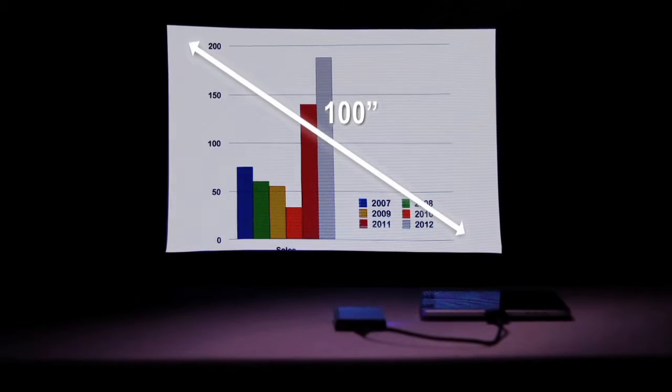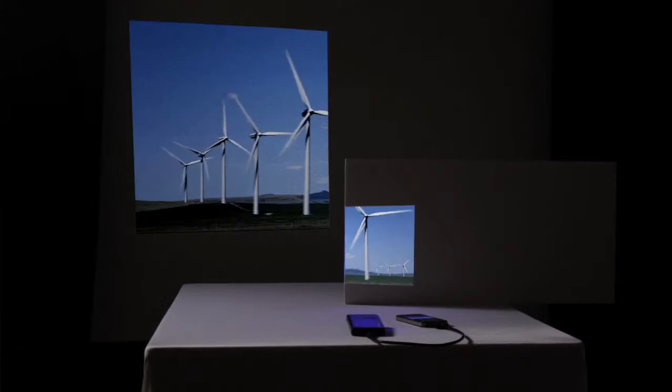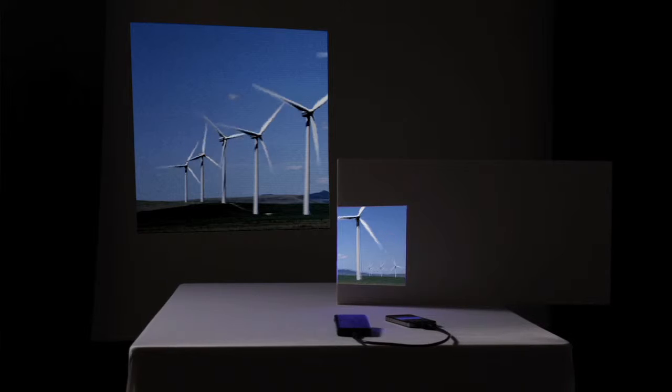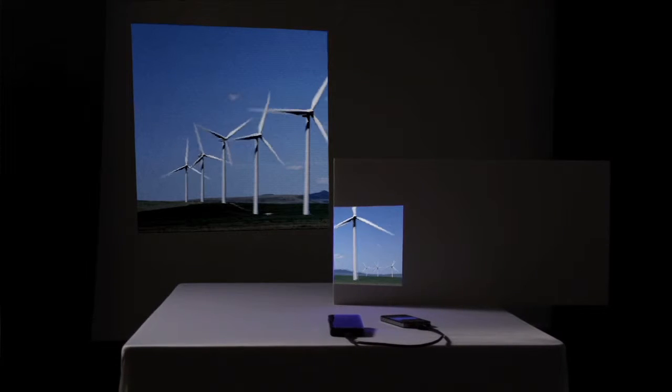With the Show WX Plus, the image is always in focus. You never have to adjust focus.